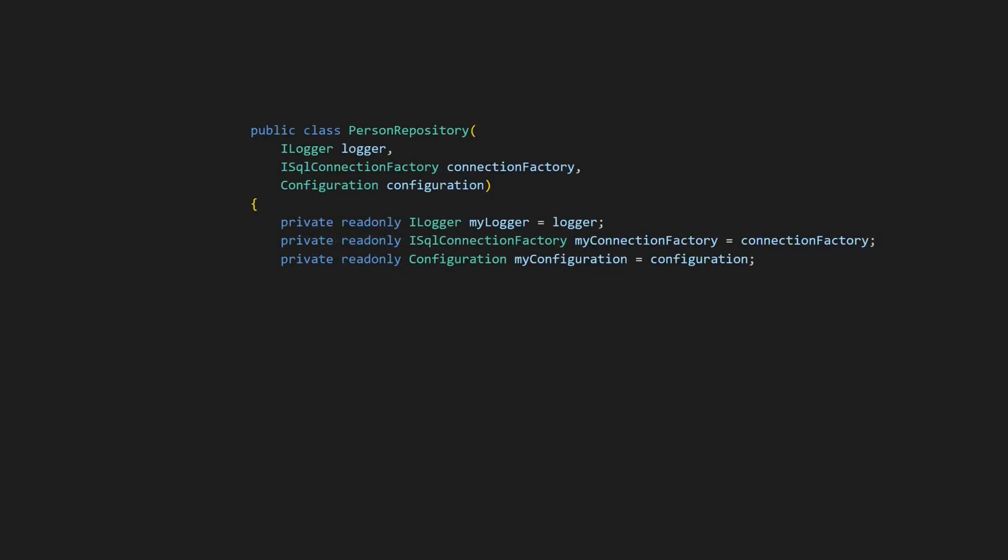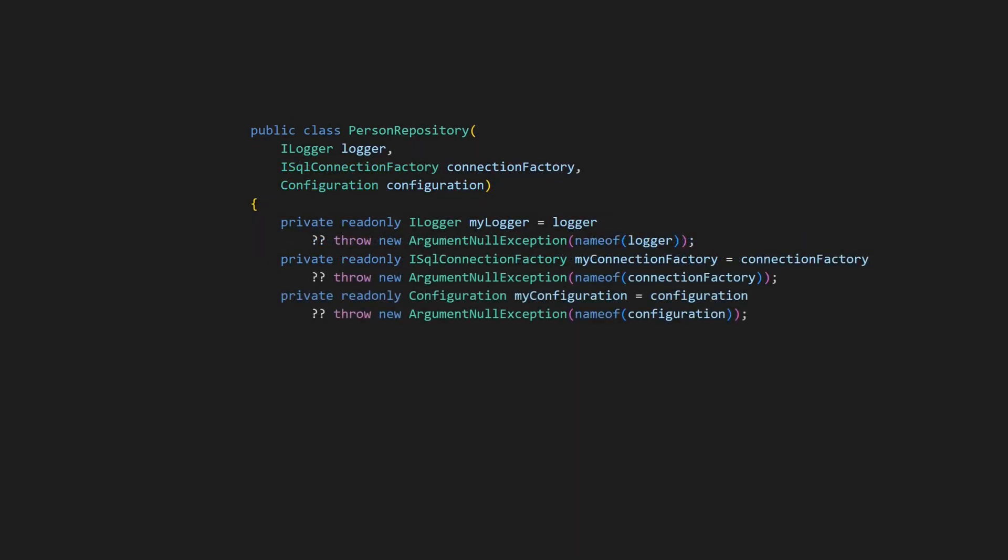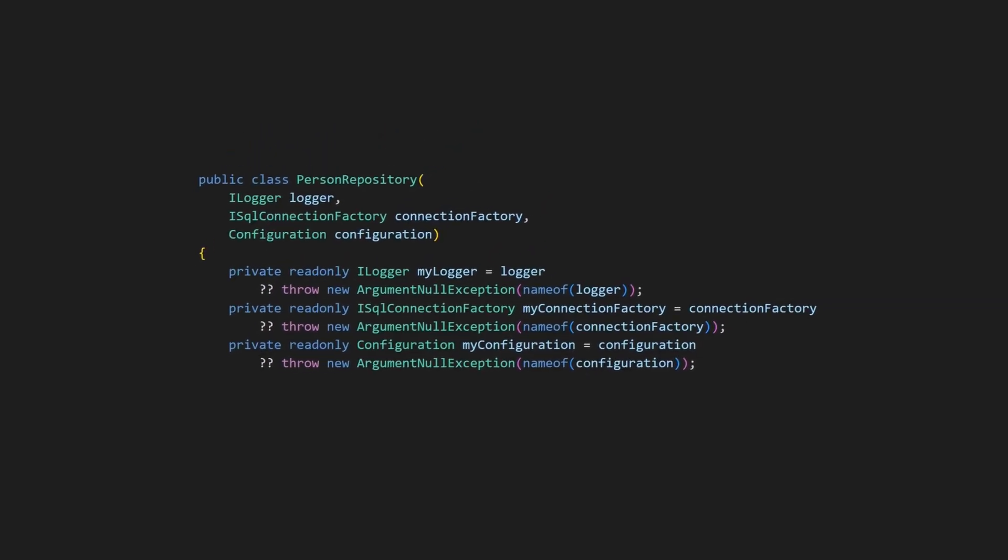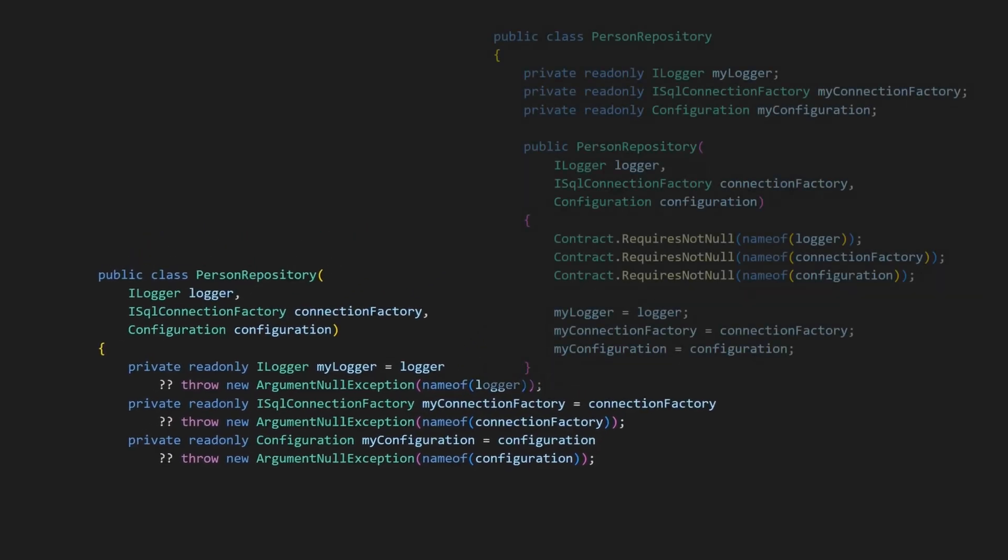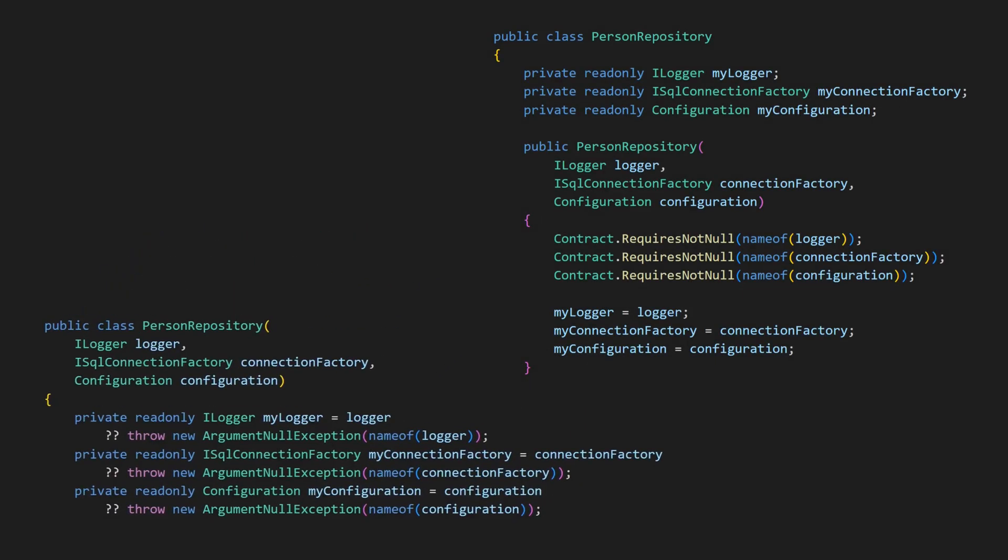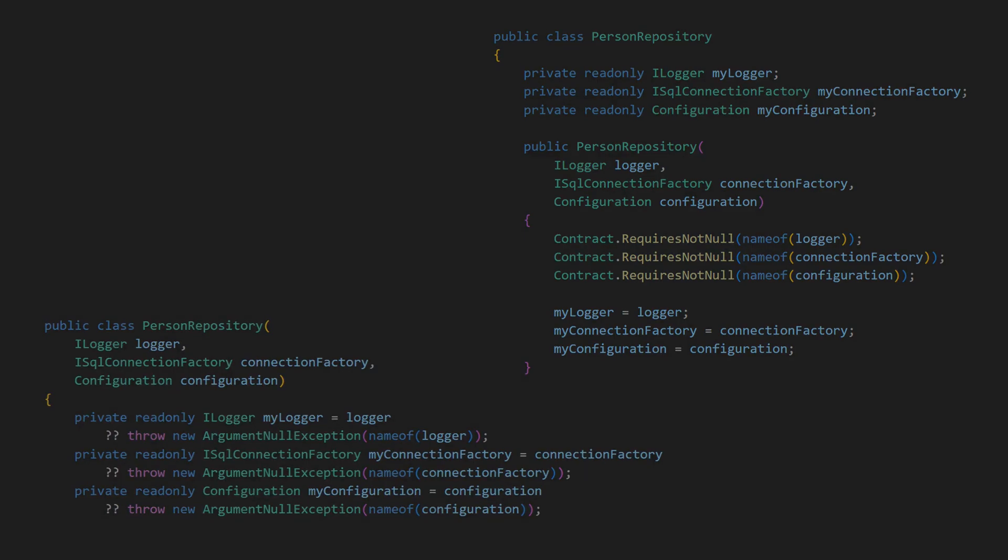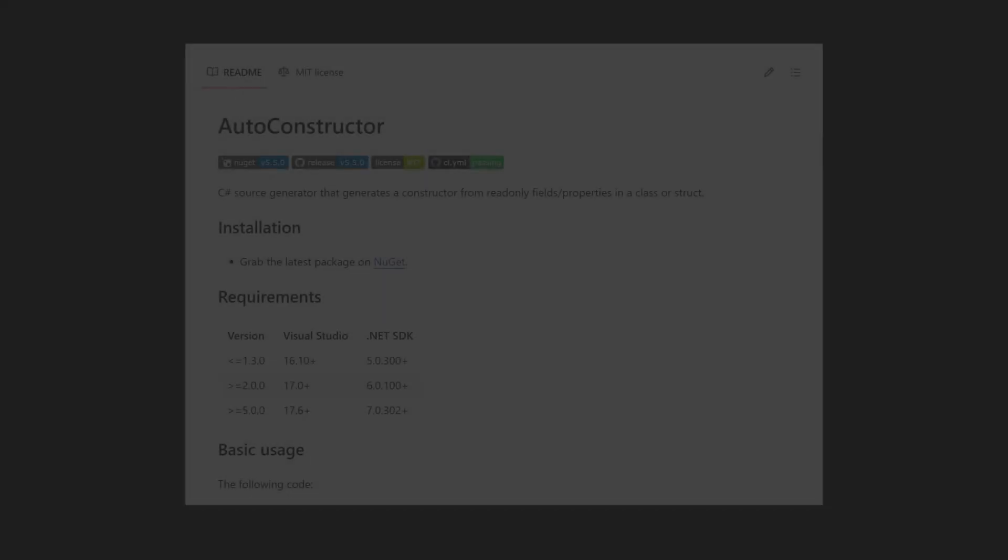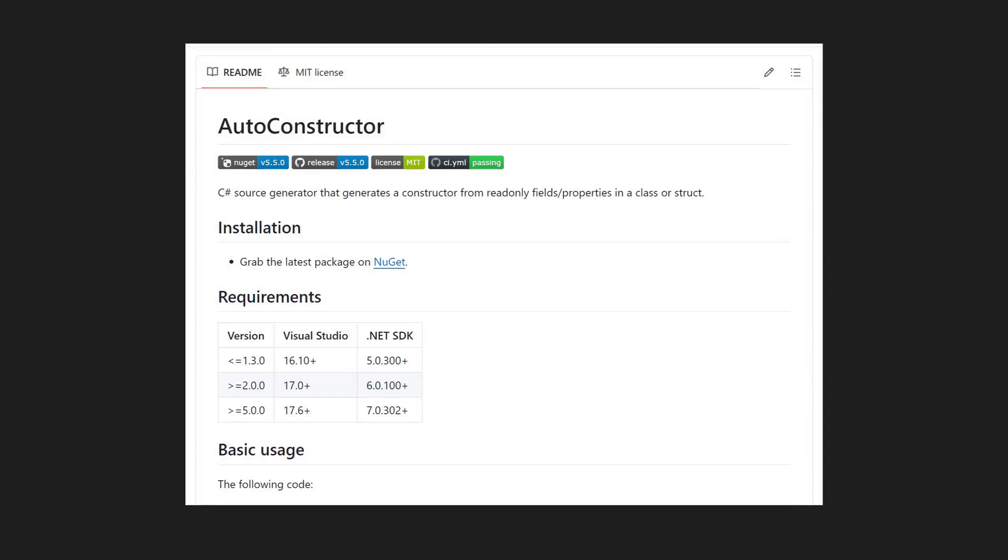We can implement this with primary constructors as well by assigning constructor parameters to members, but from my perspective, this code is less intuitive and harder to read. Regardless of which approach we choose, we still have to remember to add guards and it's extra typing. This is probably why I often see guards either forgotten or skipped. So here is an alternative, which aims to address all these issues.